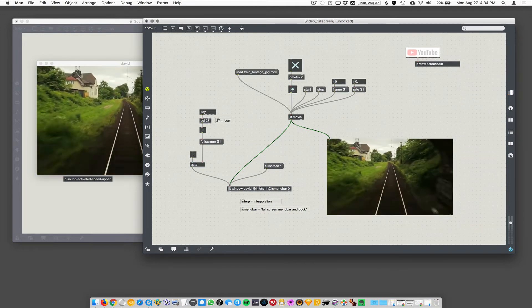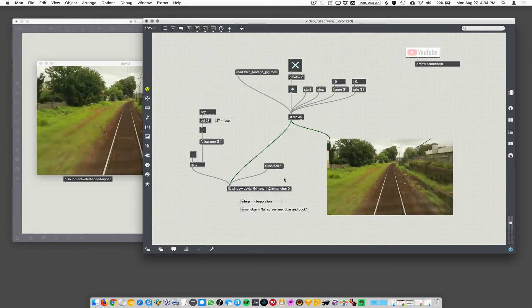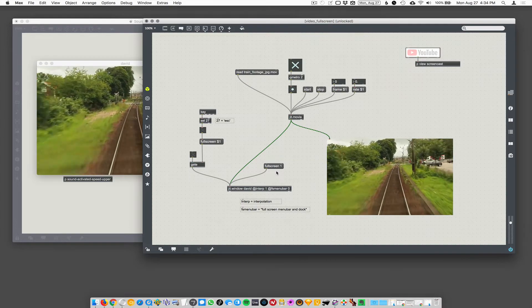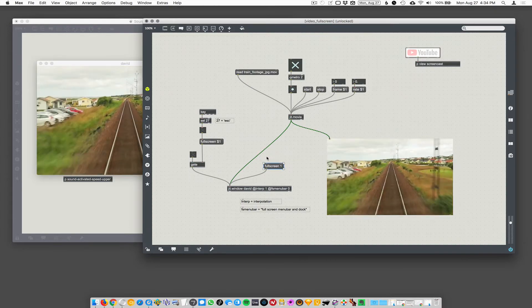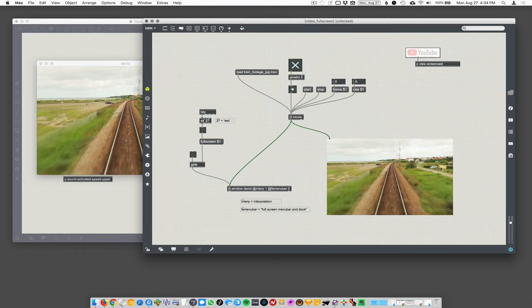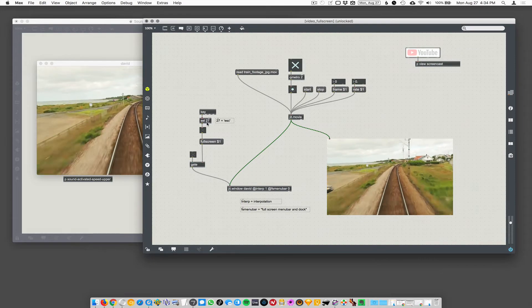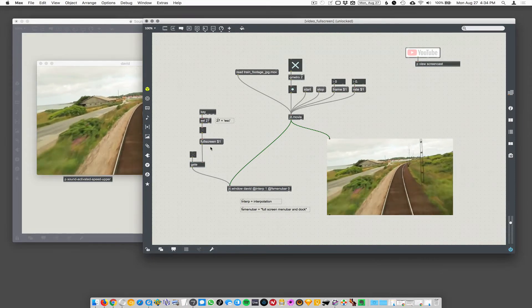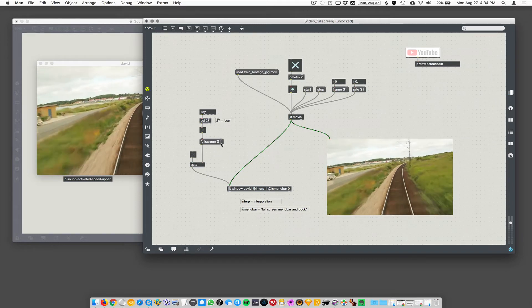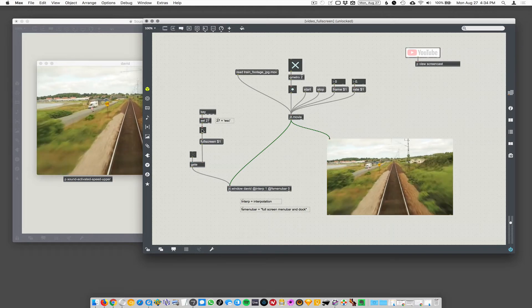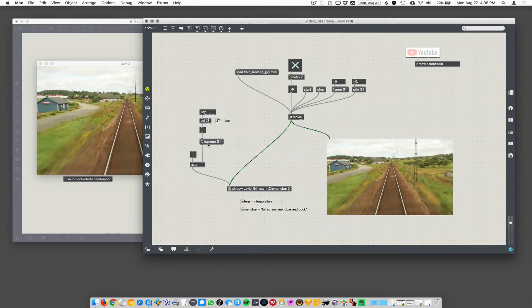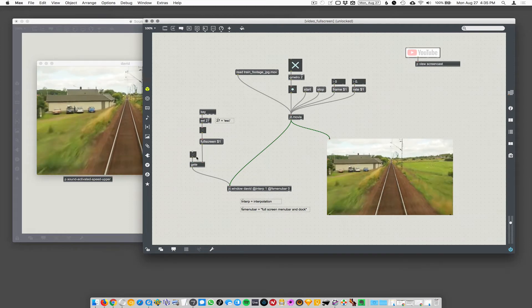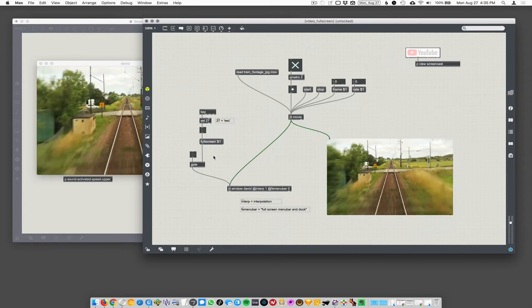So sometimes in Max you can sort of paint yourself into a corner and get into these weird situations. So I could go full screen with this video, but then I would have no way of escaping out of full screen. So what everybody does basically is they hook up the escape key, which is key number 27. So here I have the key object, and then select is listening for key 27. That fires off a toggle, which is connected to the full screen message with a dollar sign one. So this is going to let you toggle in and out of full screen because the toggle key is going to create full screen zero and then full screen one.